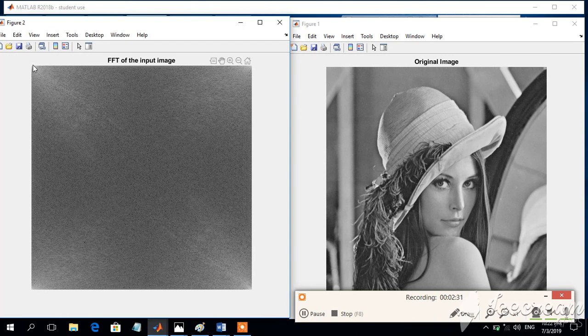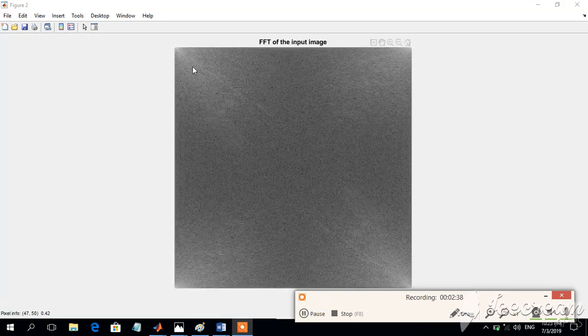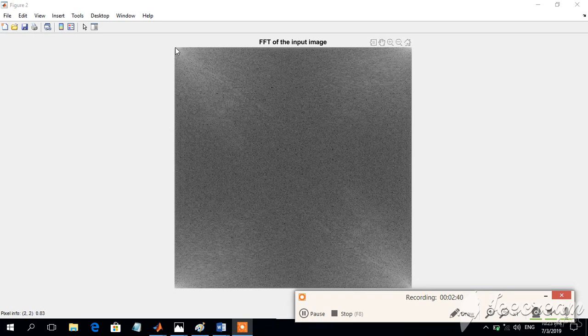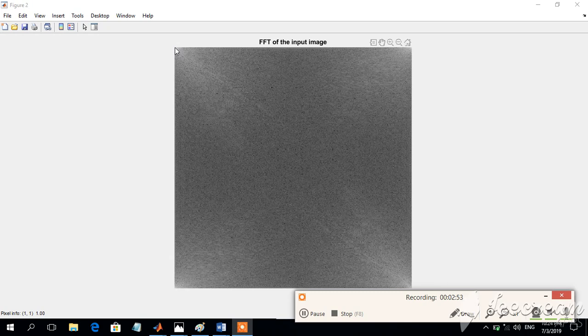So normally it is starting from 0, 0 here. So this extreme, this point is indicating the 0, 0 point. So here in the frequency spectrum, by using this IM pixel info, we will be able to find out the X and Y coordinates, and also the intensity levels. So we can see that this coordinate is supposed to be 1, 1, which is the DC component, whose value is equal to 1, which is like a normalized value.